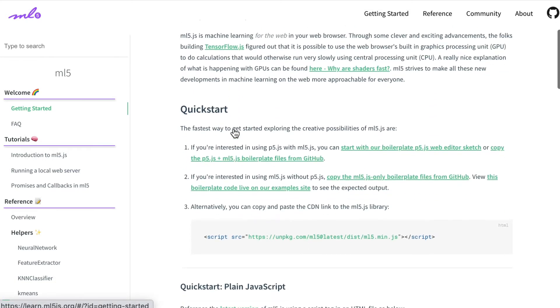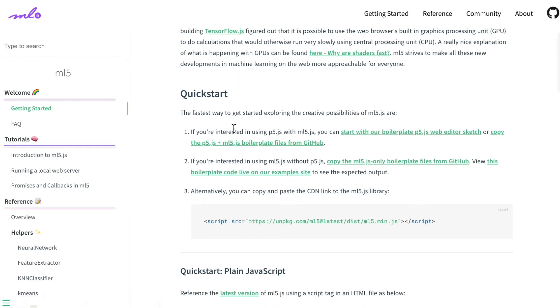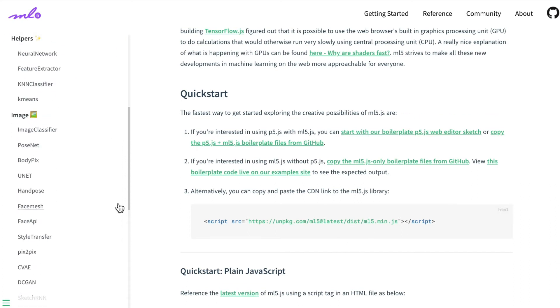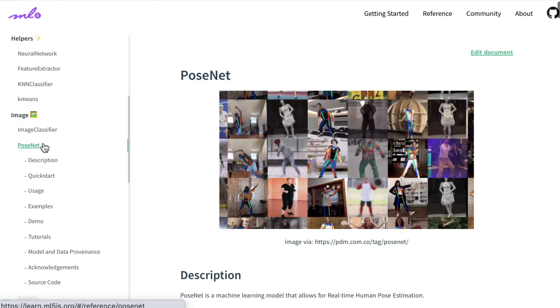It does a really clever thing where it loads their script and does all the processing in the browser, so you don't really have to connect to anything else apart from their one script. And then these great guides for using all the different things—so let's have a look at PoseNet.